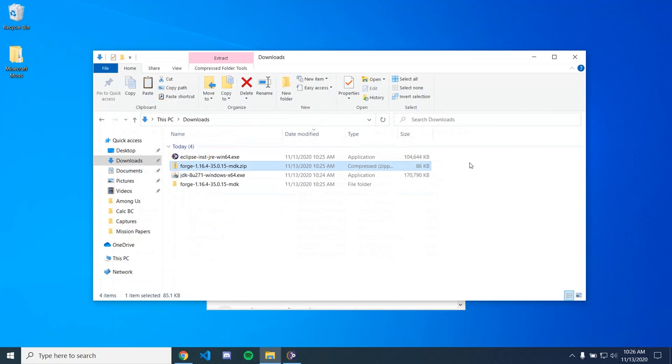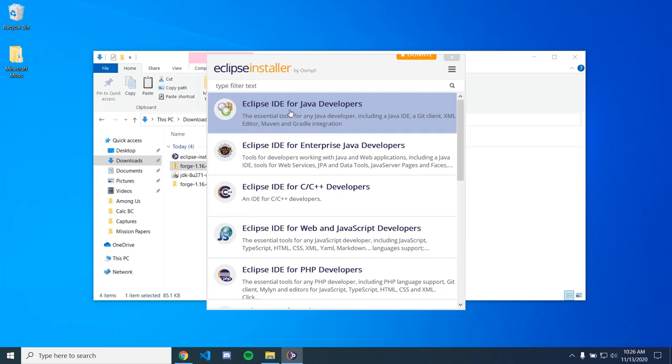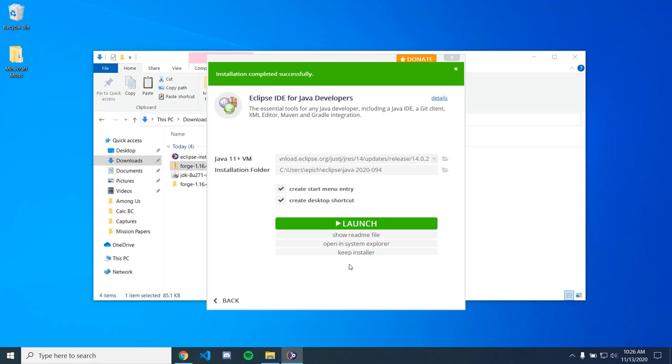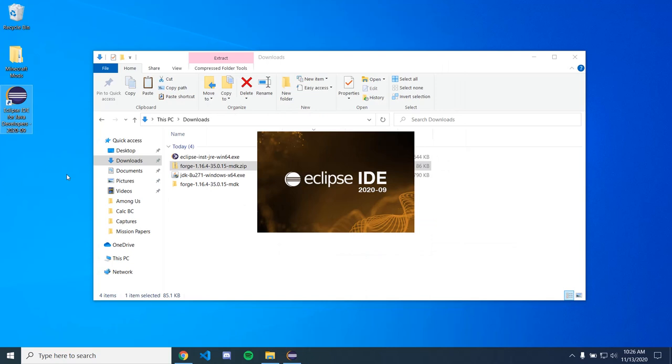So we're just going to click Eclipse IDE for Java developers and just click install. And all of these are going to be longer for you guys because I've already installed this stuff. But yeah, you just got to wait through. So once this is done, you're just going to launch and I don't like shortcuts.